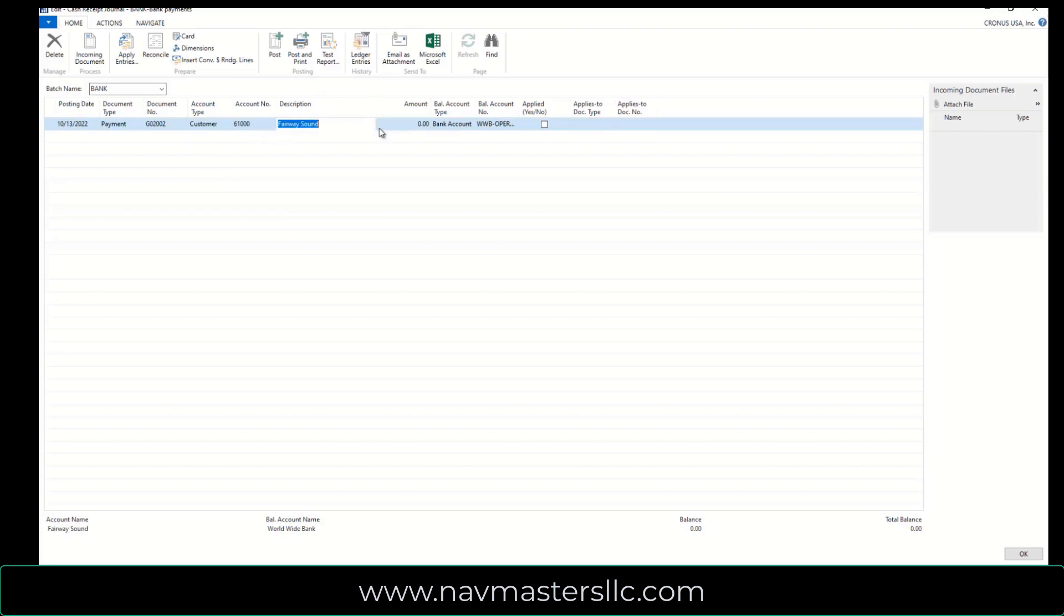Now, one of the things that's very important about this, if you want to tile this stuff out, where this says Description, this is the description of the customer here, but what I'm going to do is put in prepayment for SO1007, which is my sales order number.